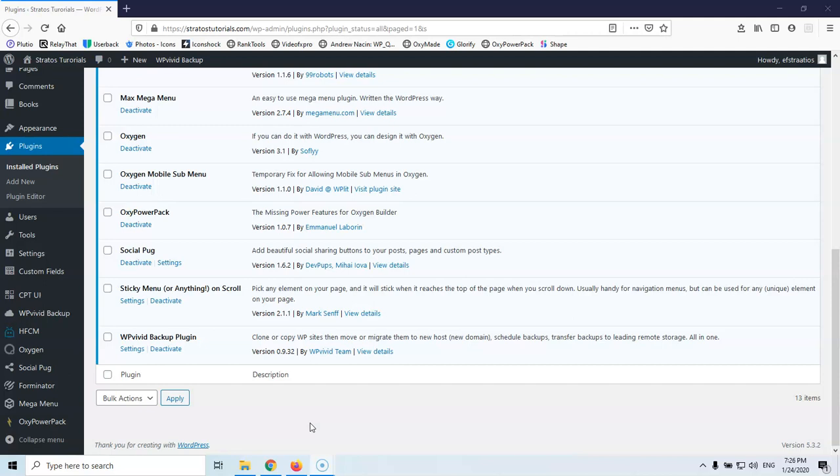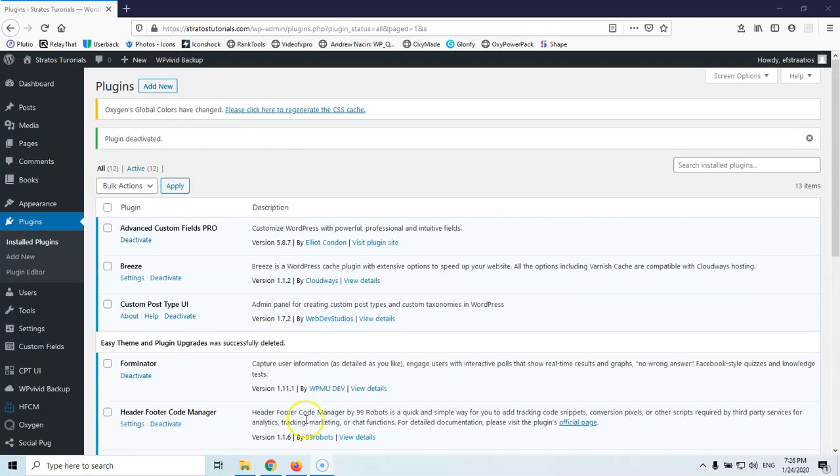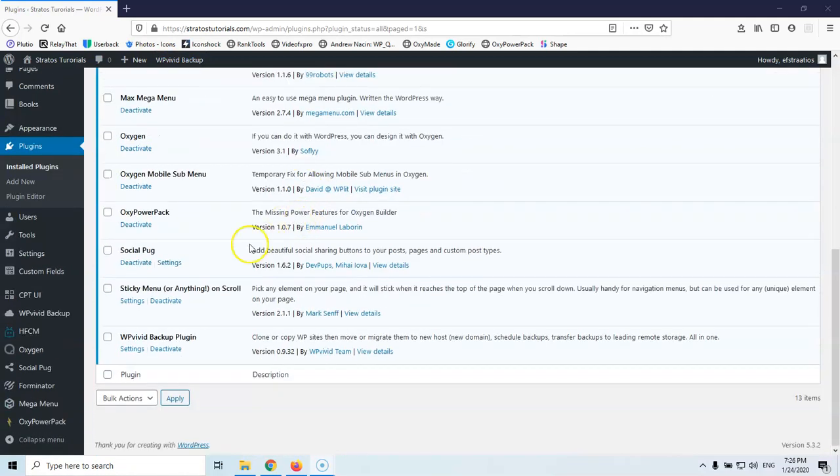Now this is the standard procedure that you do but you can do it with another way that's more easier. Let's go and see what happens when I just go and click the add new here.